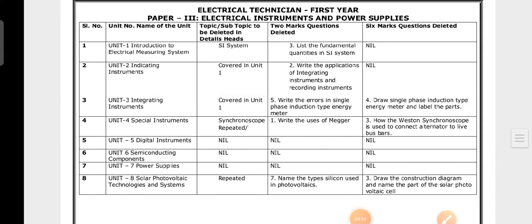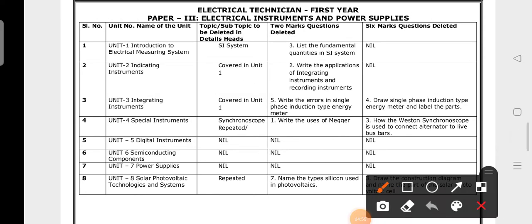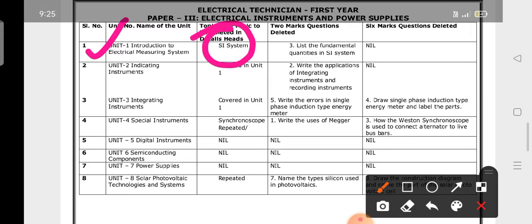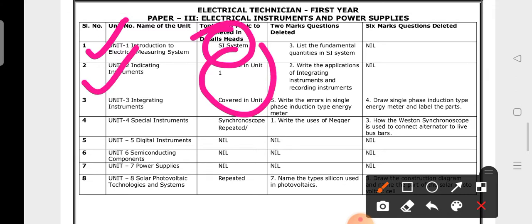First unit — one topic. Unit 2 — one topic. Unit 3 is covered. Unit 4 is covered. Units 4 and 6 are included. We are waiting for 14 marks from these units. Nothing is deleted — we will check the first unit with one topic each.